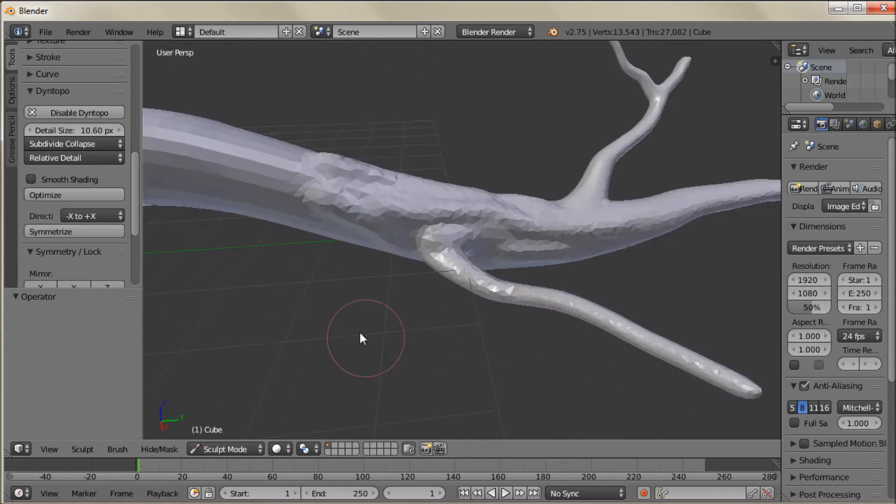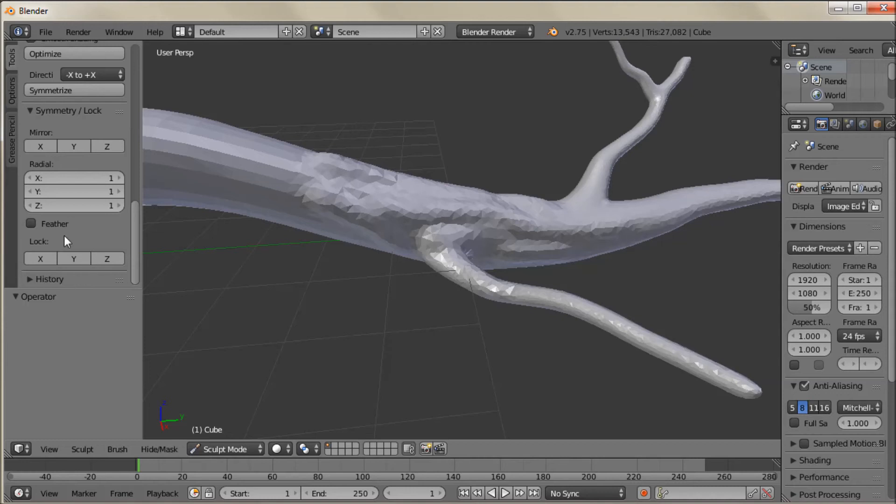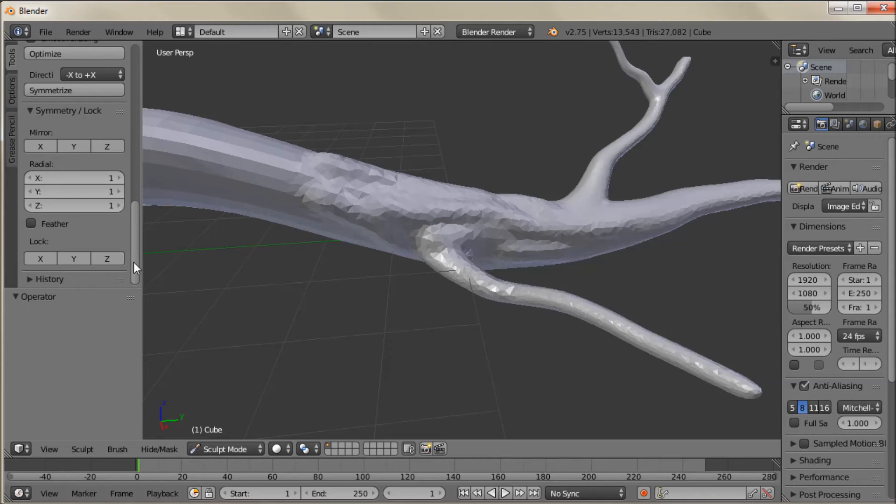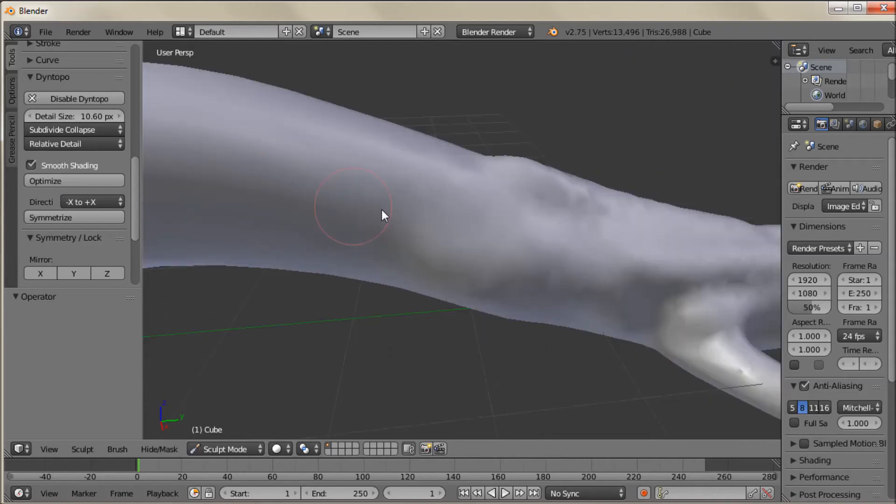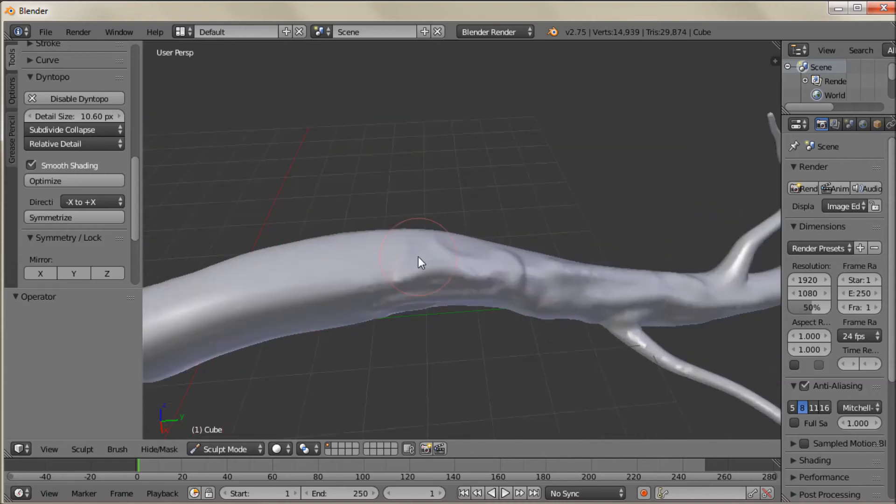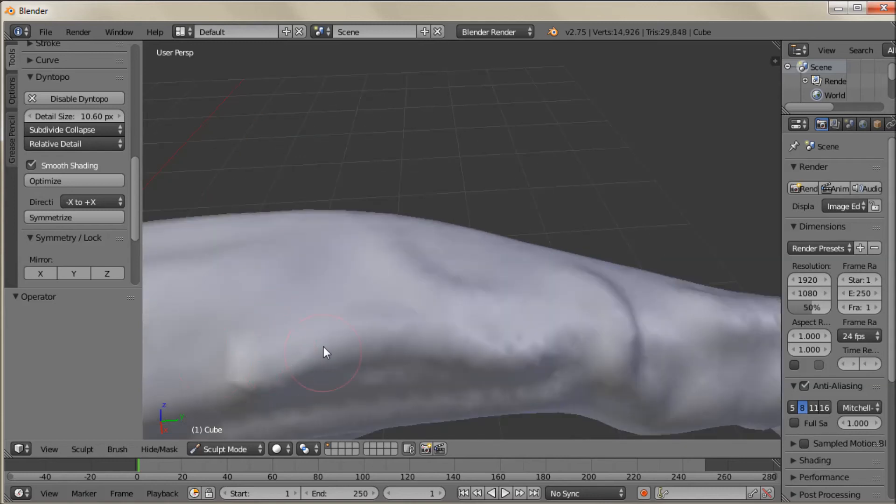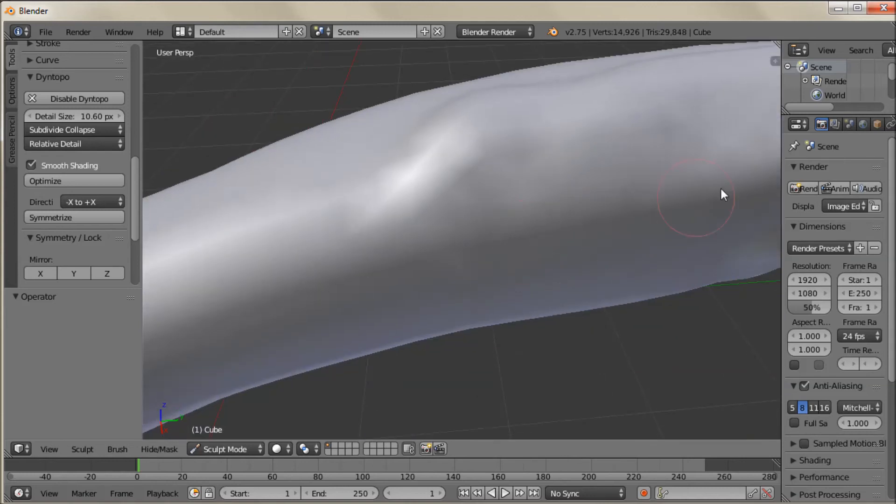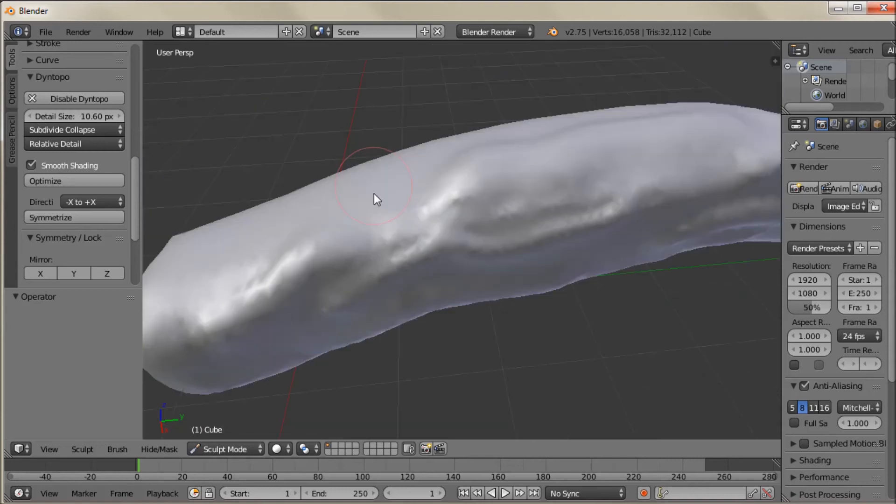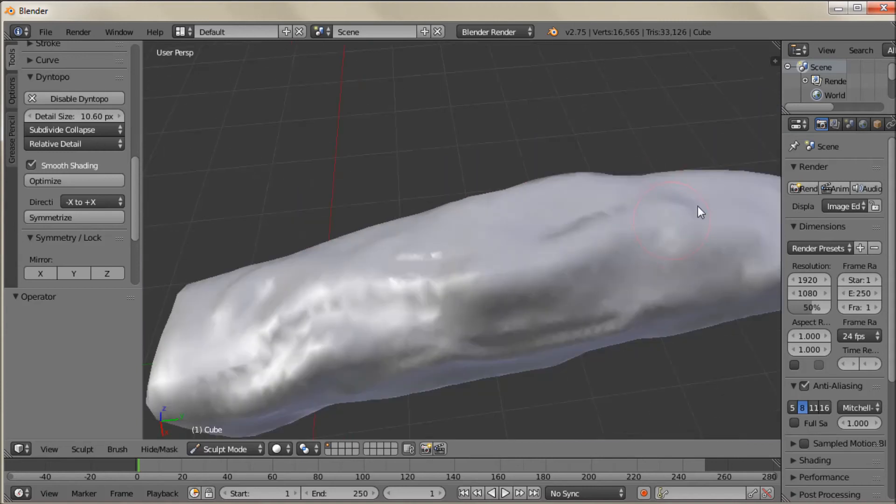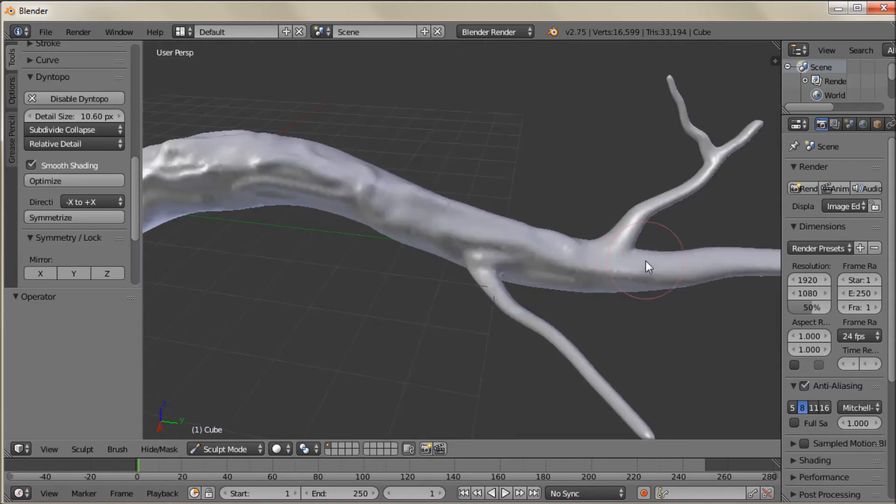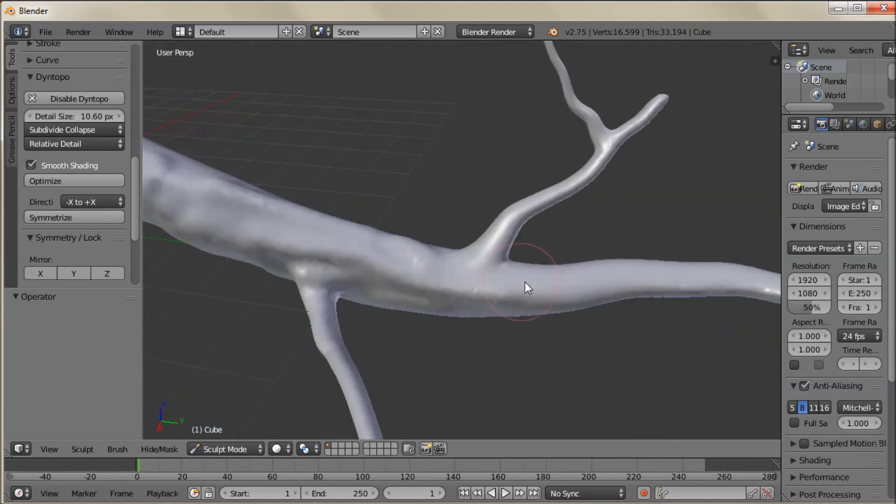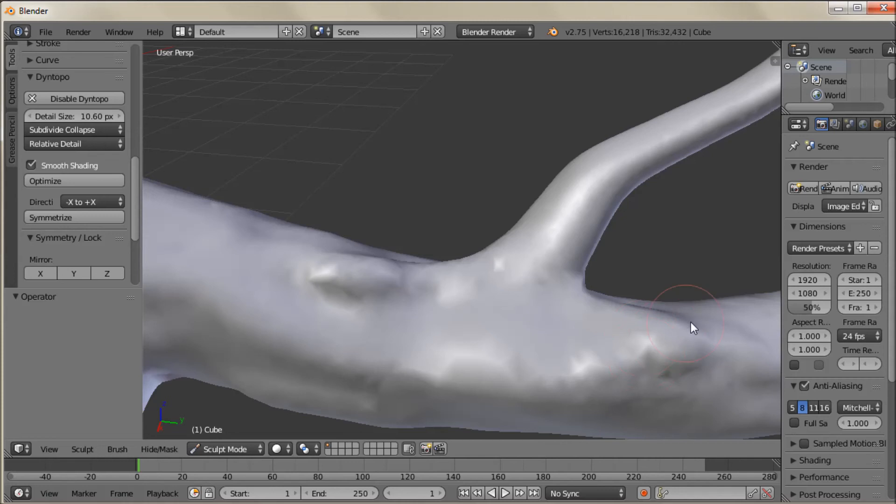Now it looks pretty jagged here. If you want it to look a little bit less jagged like what it'll look like when you actually render. You can turn on this smooth shading thing here. So I'm just going to zoom around and draw in some gnarly details into this branch. Like I said zooming in and out. I mean you can change the brush size as well. I find it easier just to zoom in and zoom out.